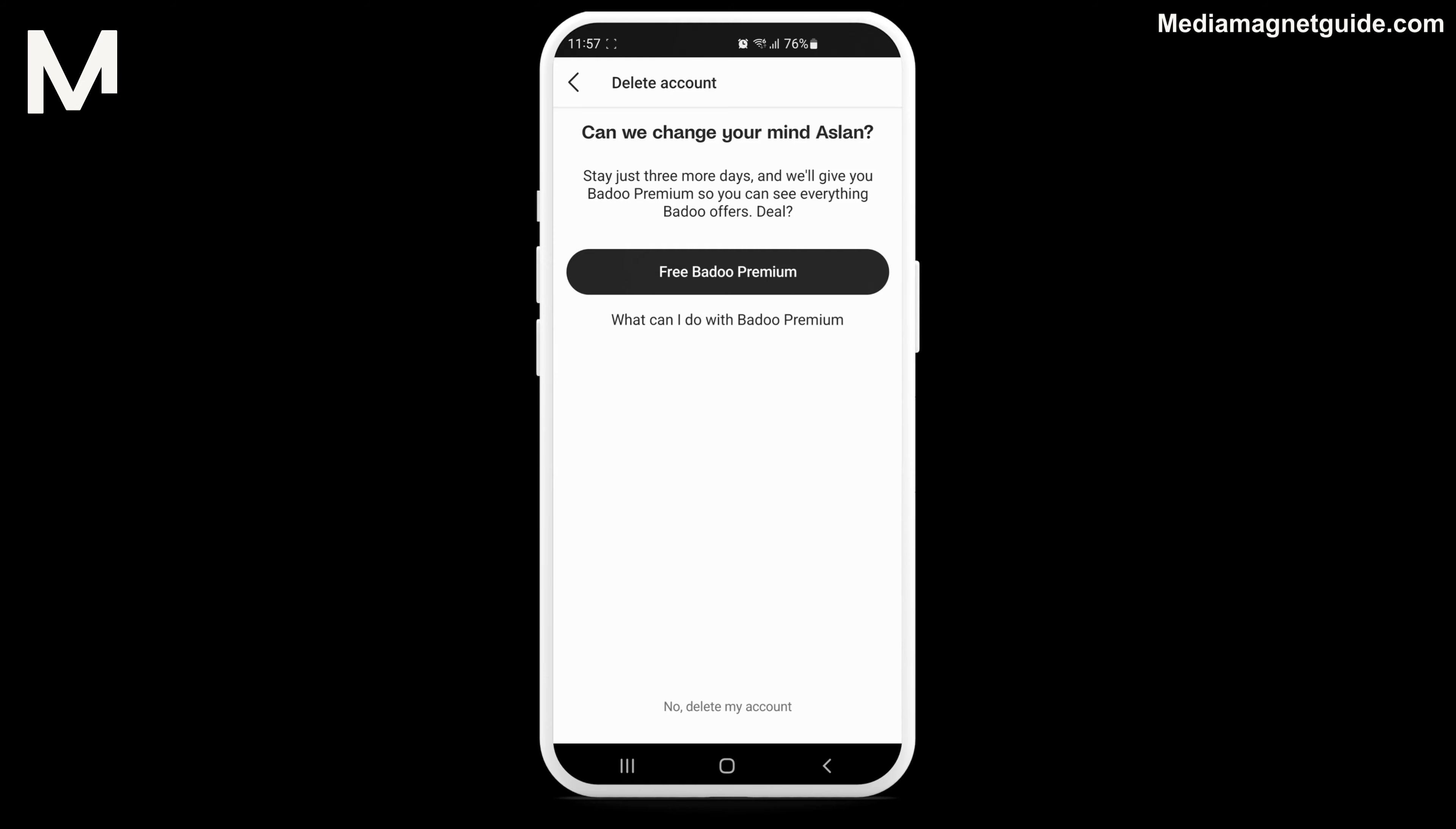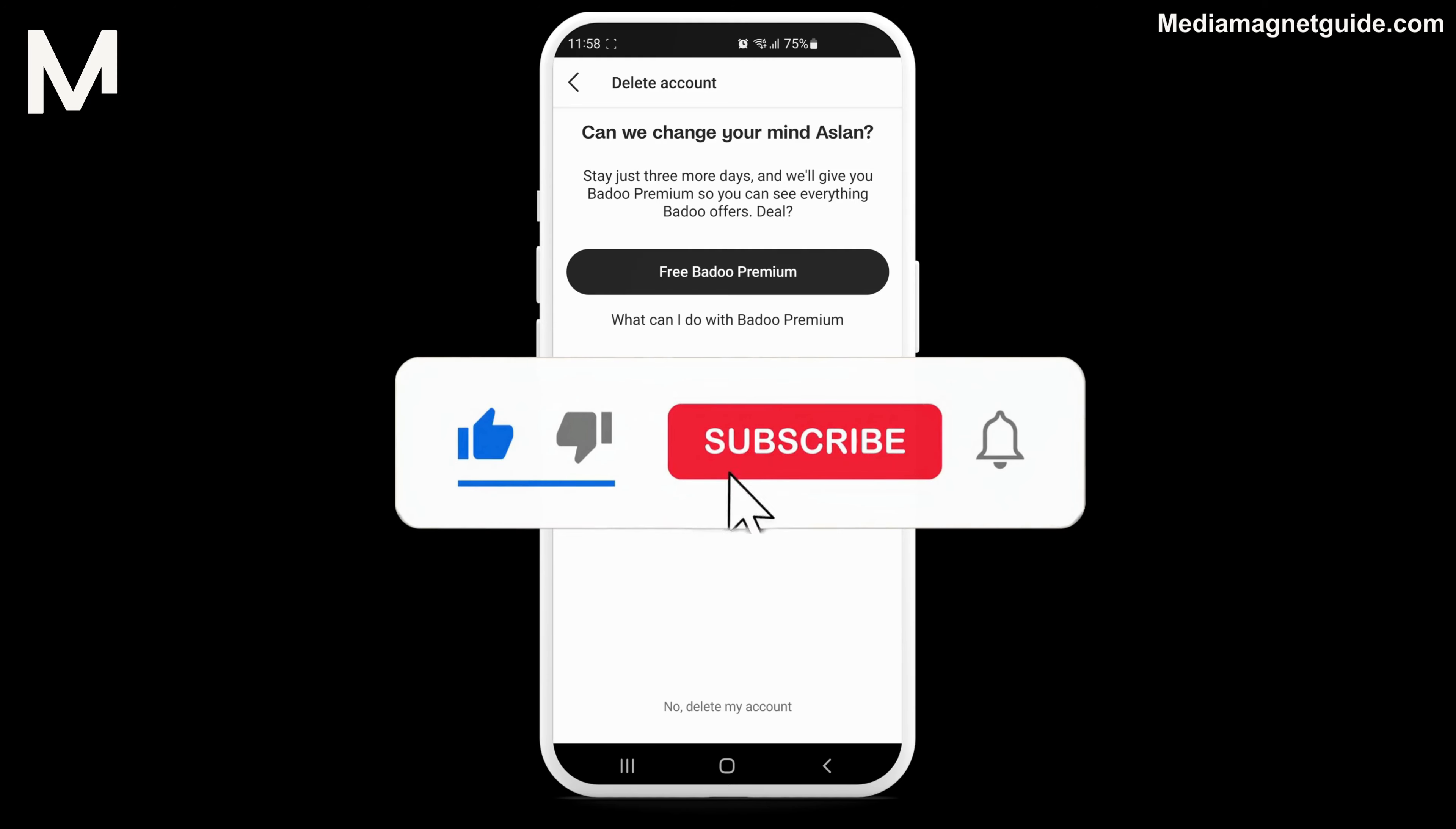That's it. Your Badoo account has been permanently deleted. If you found this video helpful, please take a moment to like, comment, and subscribe with notifications on. Your likes and comments inspire us to create more content like this, and subscribing ensures you won't miss our future tutorials.